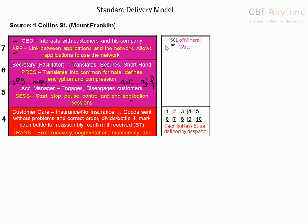Now let's talk about the fourth floor — the customer care department. Before I talk about the customer care department, I want to give you an example. The first thing the customer will be asked is whether they want insurance or not. If the customer decides to use insurance, then the job is to make sure the goods are sent without problems and in the correct order.